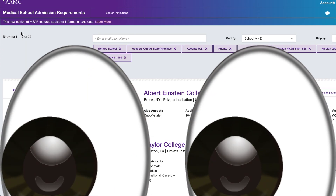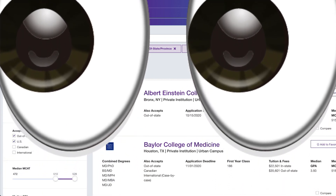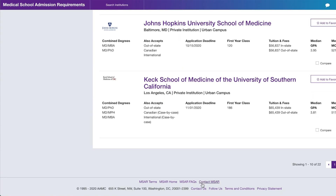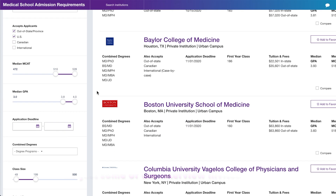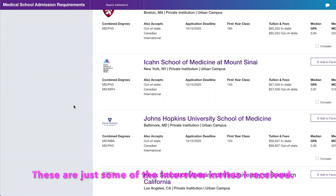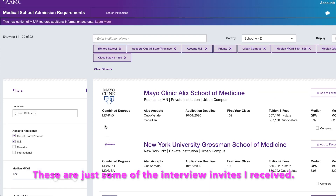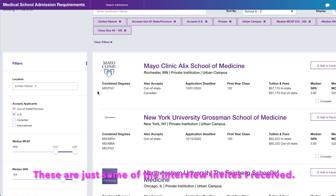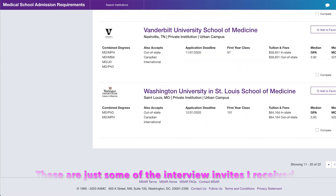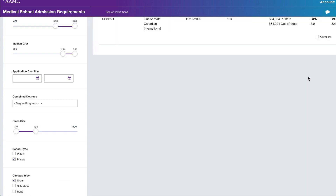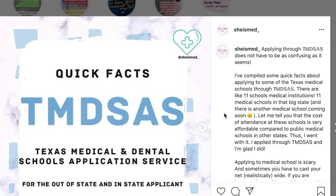Going back to my search results — out of these 22 schools, I applied to about 10. I received interviews from Albert Einstein College of Medicine, Icahn School of Medicine, Keck School of Medicine, Mayo Clinic, NYU, Northwestern, Vanderbilt, and Weill Cornell. I applied to those using AMCAS, plus a couple more that aren't showing up. I also applied to three or four schools through TMDSAS, the Texas Medical School Application Service.